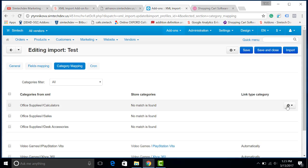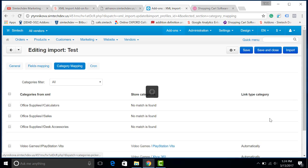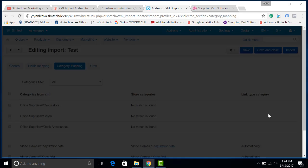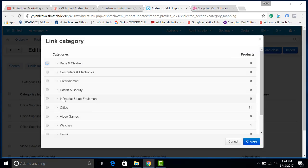To show you the difference, I will also add three categories. I will link them to the existing categories.